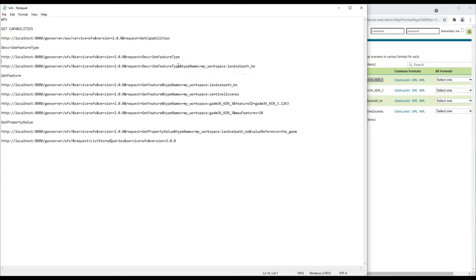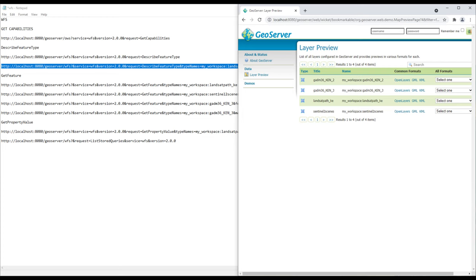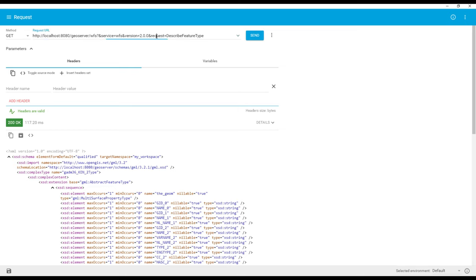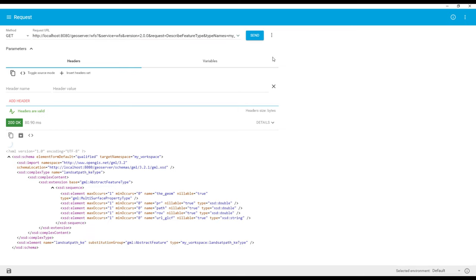Now I've added an extra parameter — the TypeName — specifying the particular layer I want to describe. I'll paste the URL into the REST client, expand it, and click Send. You'll notice that it is now displaying results for only one layer, because I filtered it using TypeName. This is very handy when you have many layers and only want to describe the feature type for one specific layer.